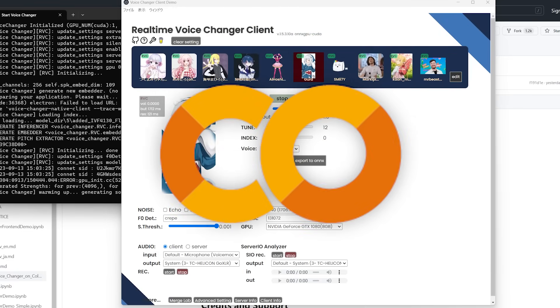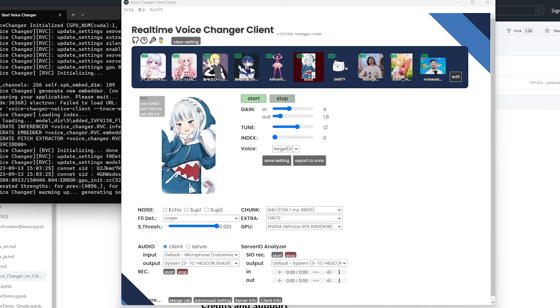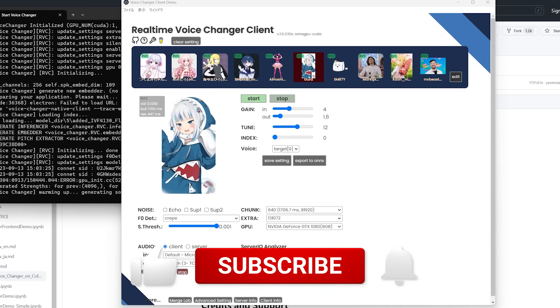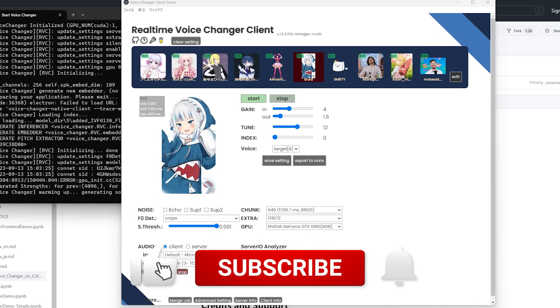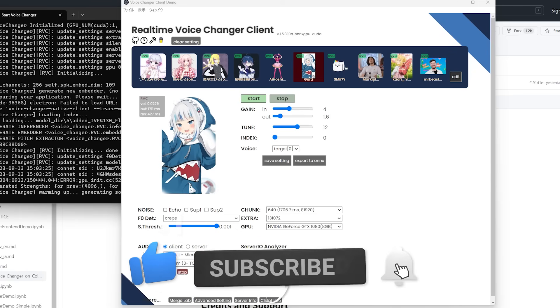So you now no longer need a powerful computer to run this. So I'm going to show you how to run the software on Google Colab, how to set it up, and how to add your own model. So if you like this kind of content, go ahead and leave a like and subscribe for more.